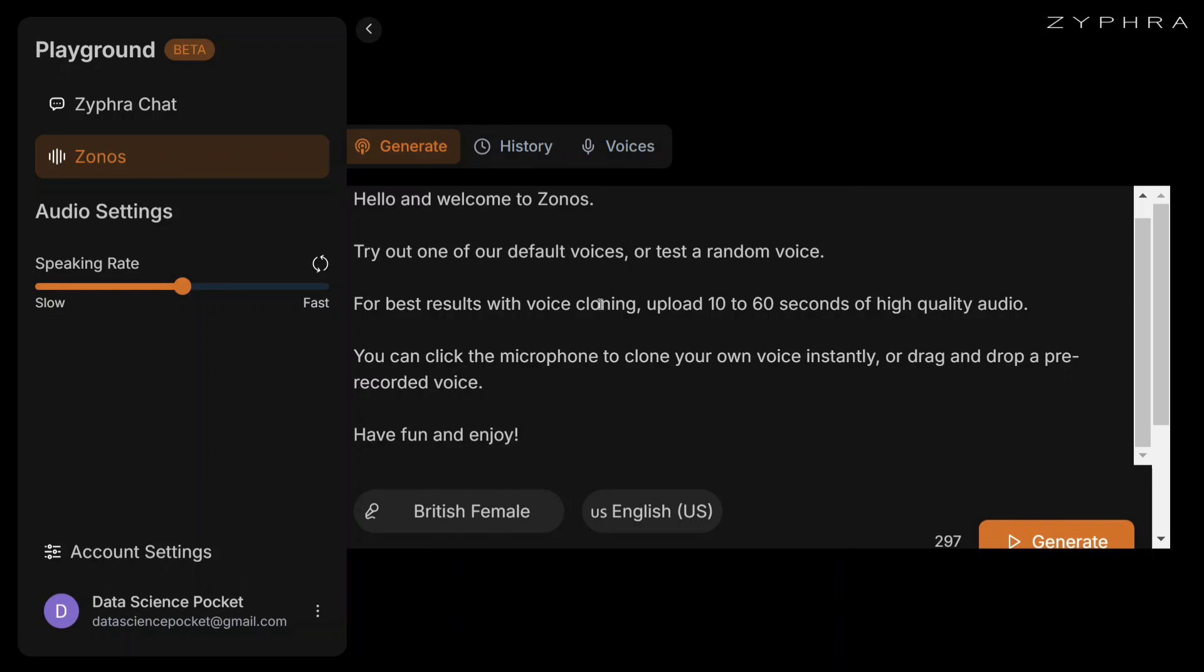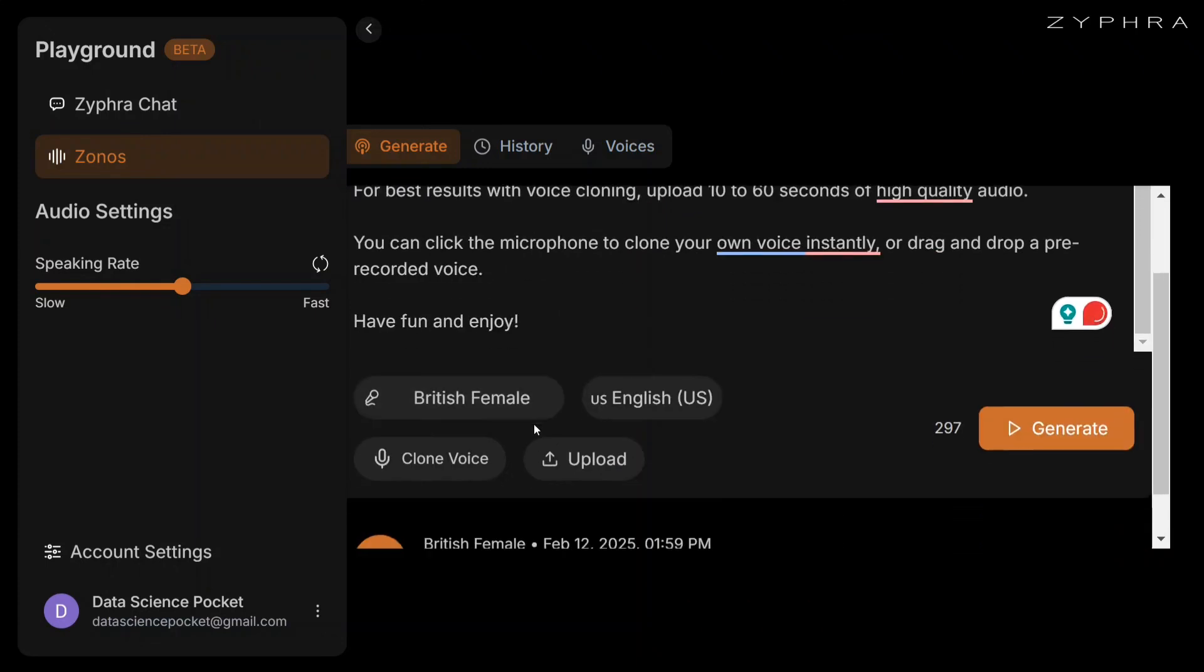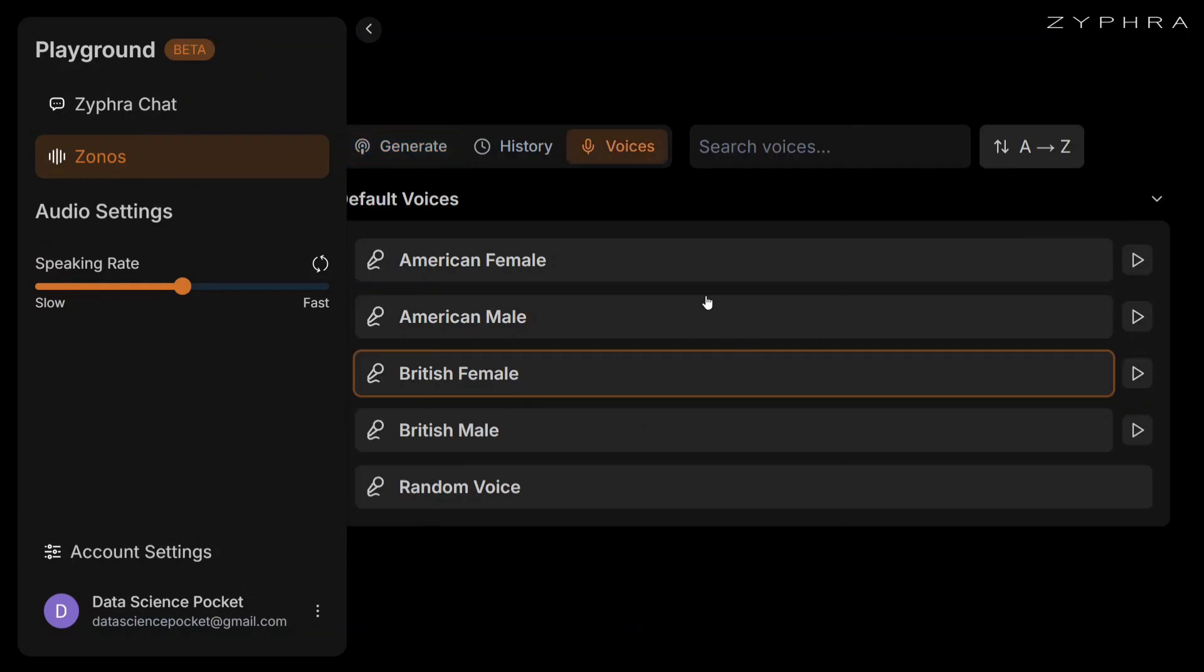This is the model playground once you click on that URL. Here you need to go to Zonos, as you can see here. You need to provide your text. As you can see they have provided multiple options here - British female - that you can change if you click here to get multiple options.